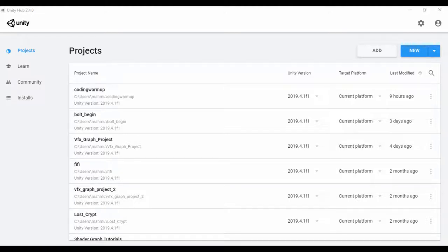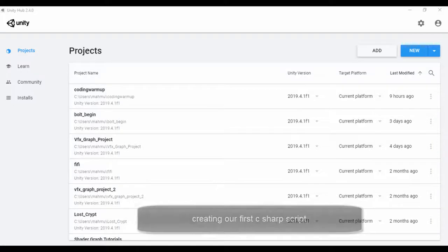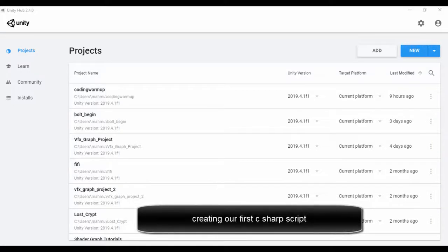Hello everyone and welcome. In this lesson I'll show you how you can create a script with Unity. So let's go ahead and begin, firing up Unity Hub.